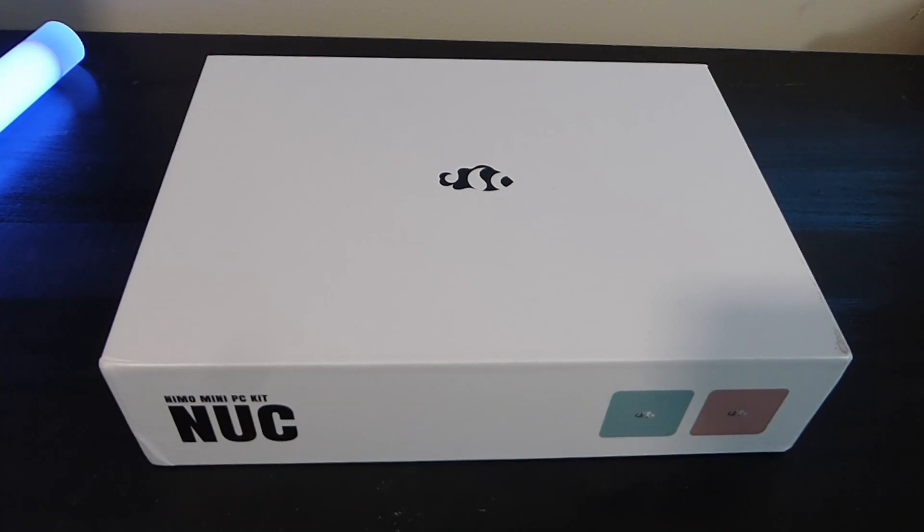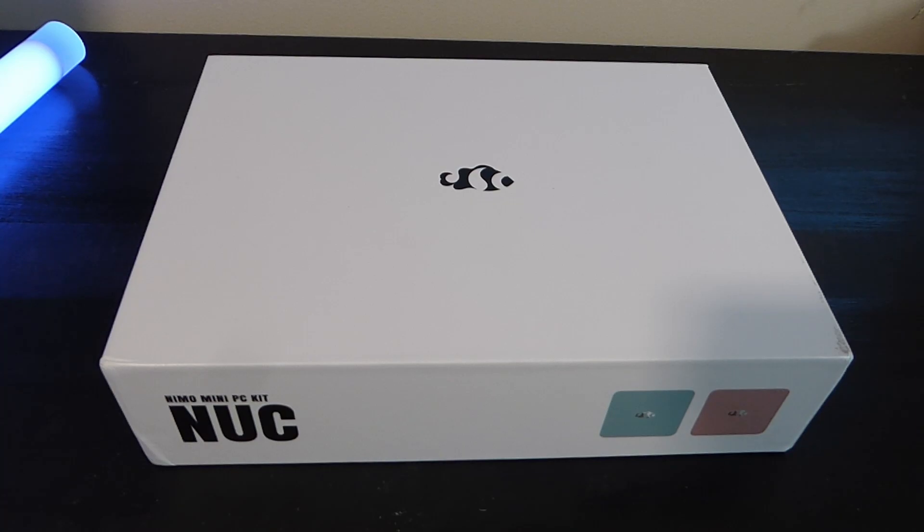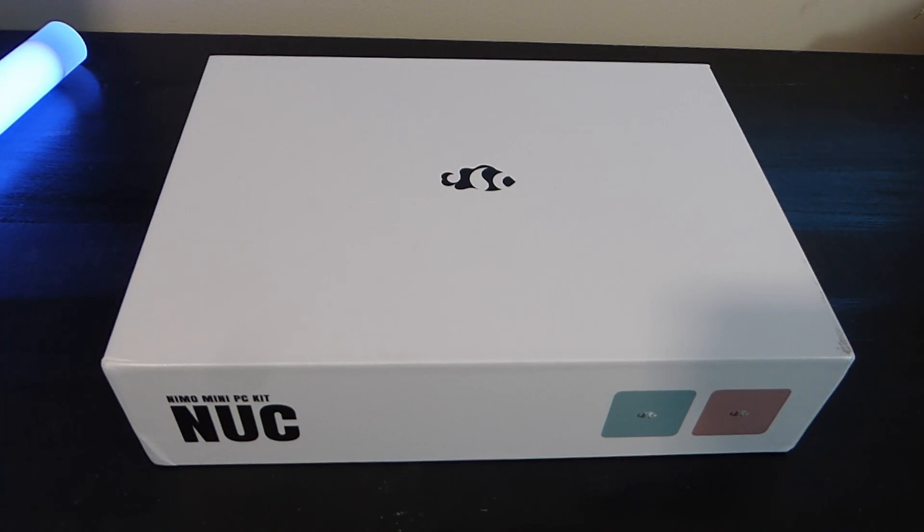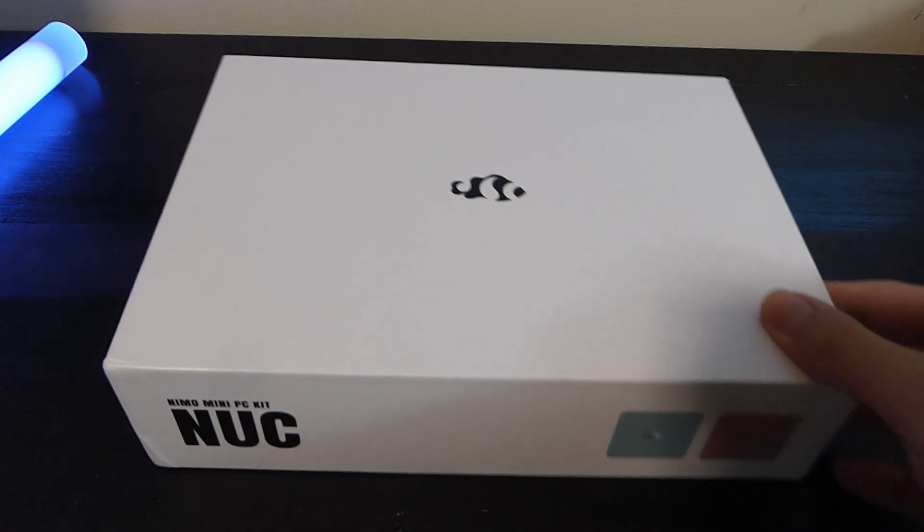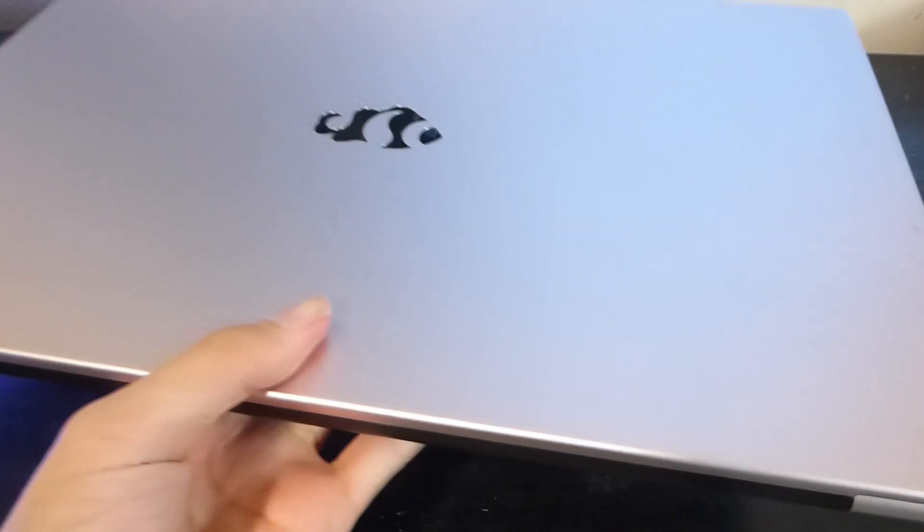Hey y'all here, OSReviews. In this video, we're taking a quick look at the Nemo Mini PC. You guys may remember that a couple months back, we checked out a laptop from them as well.